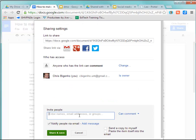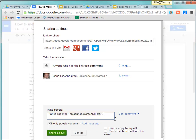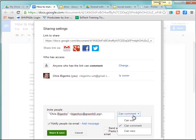Again, if I put the email down here, I can set the permissions specifically for an individual. But this individual would have to log into Google Docs and have a Google Docs account in order to be able to do the permissions that you give them there, either editing, viewing, or commenting. So that's it.